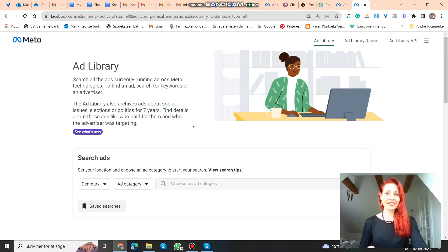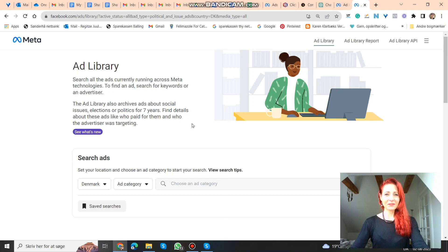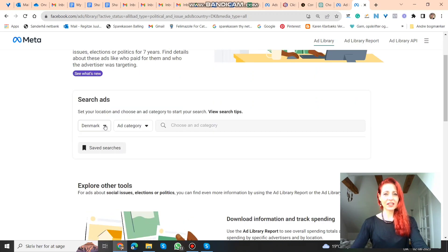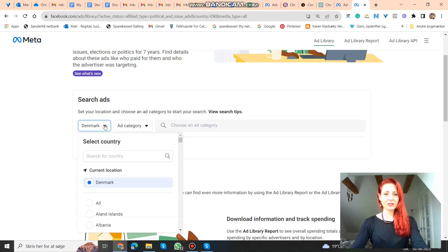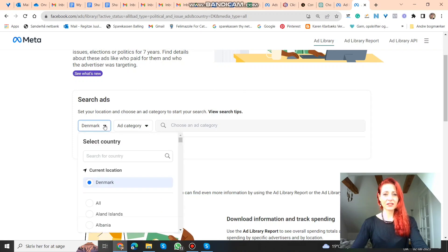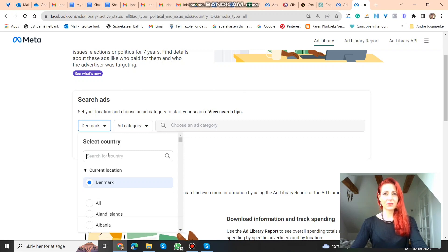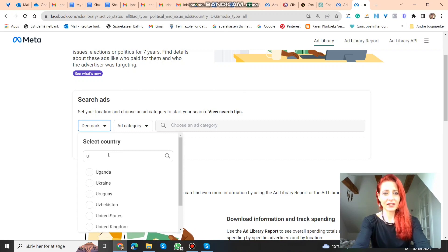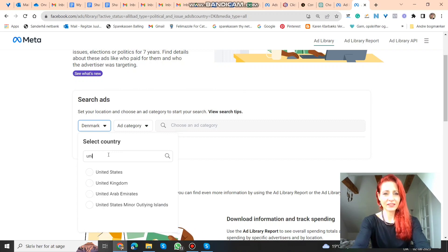Of course they can also see what we're doing then. But what you do is first you search the location, not where you are at. This is default in Denmark because I live in Denmark. So you want to search in the country where you want to advertise in. So let's say the United States.